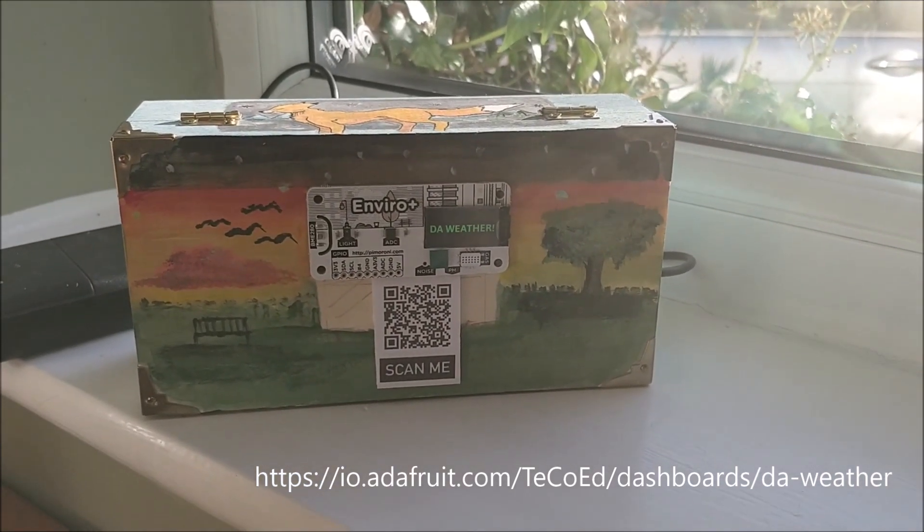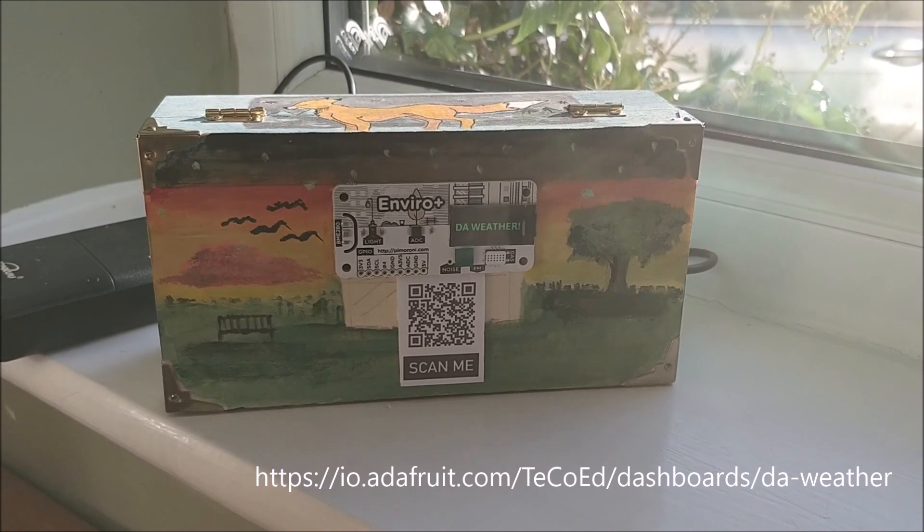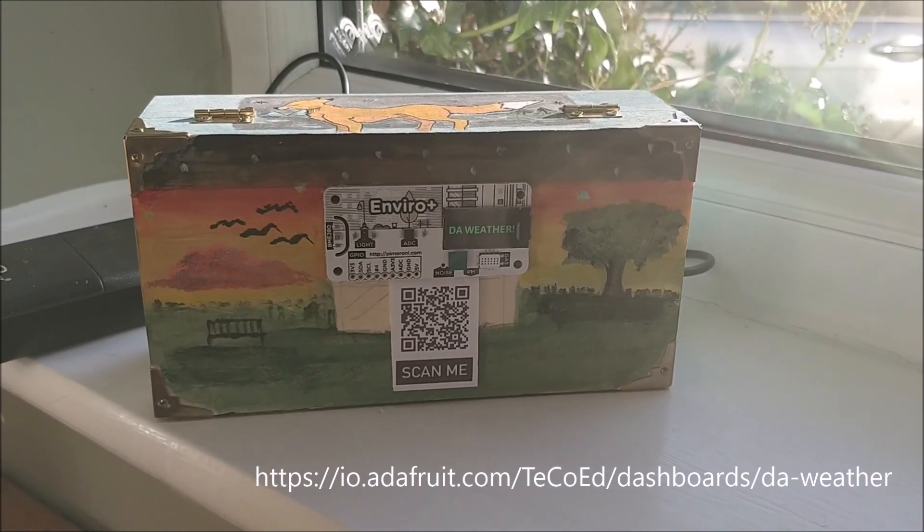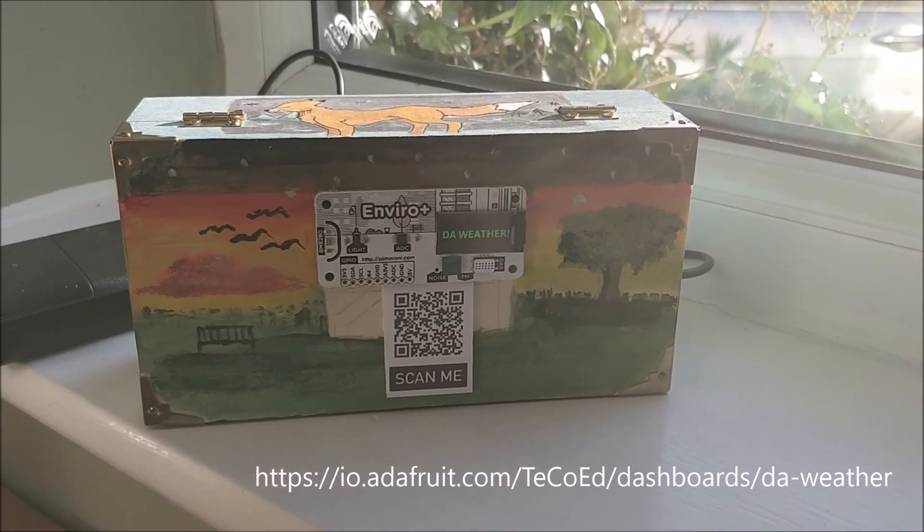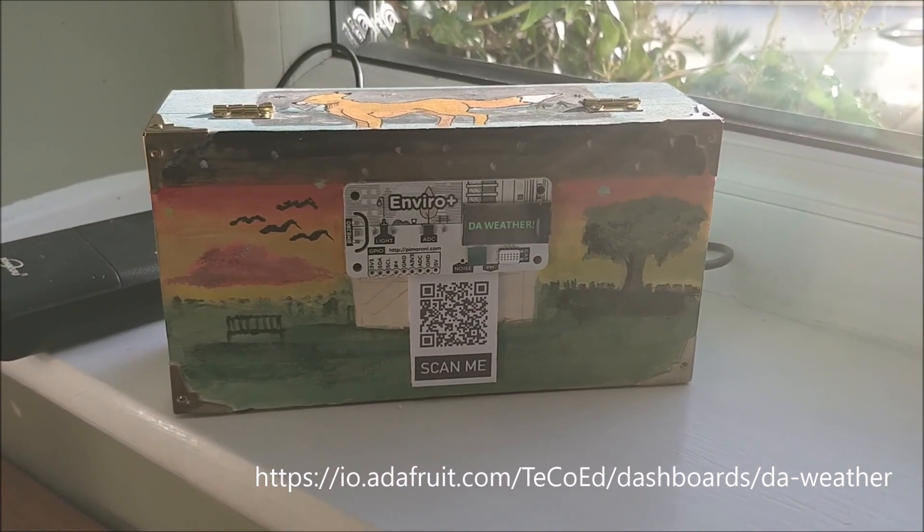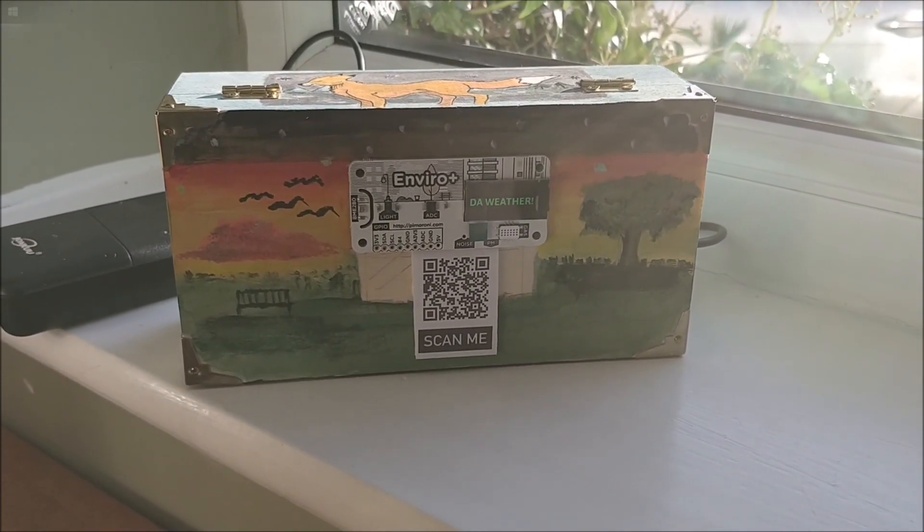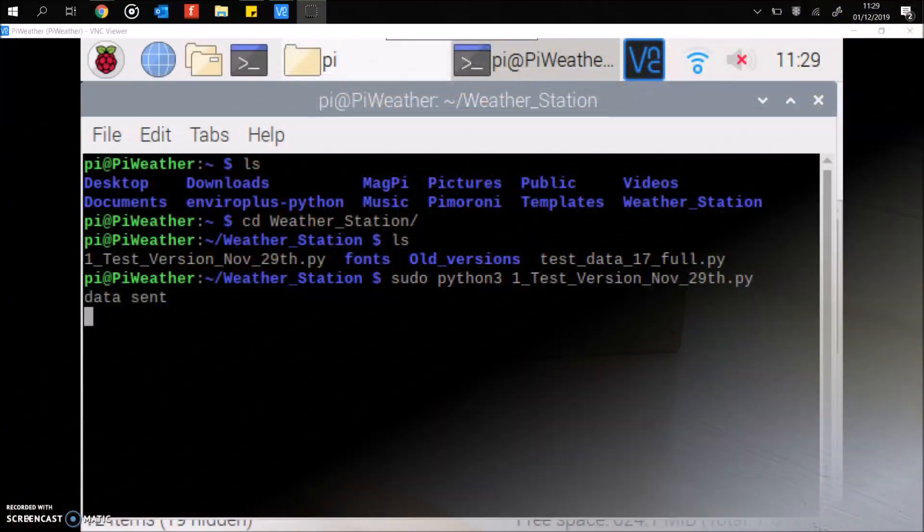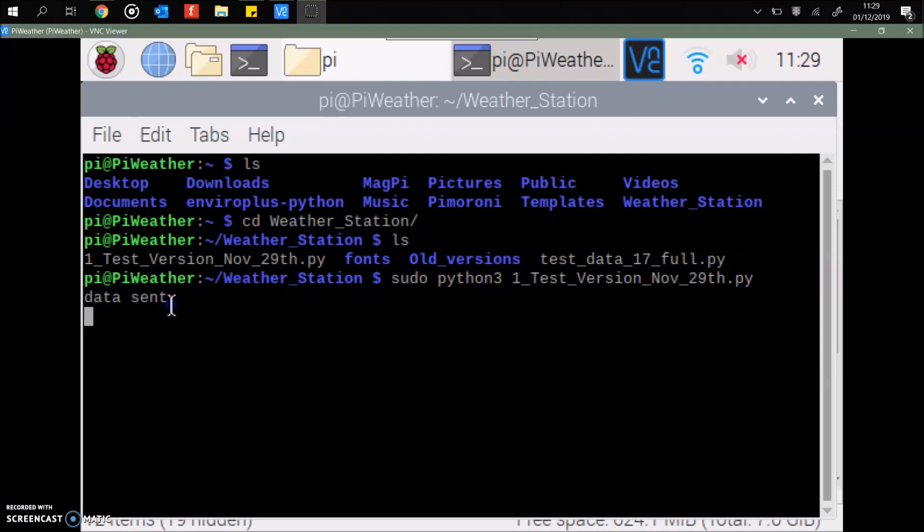And hopefully over the next eight, nine hours we can track what the weather's like and basically return some data. And if we return back to the Raspberry Pi, you can see that the data has been sent. I'll set it up to send the data from the sensors every 15 minutes.